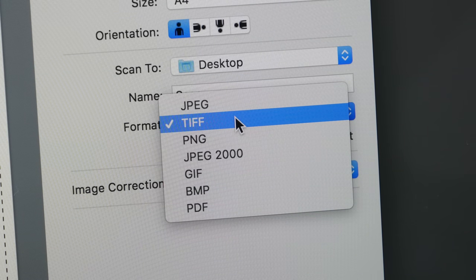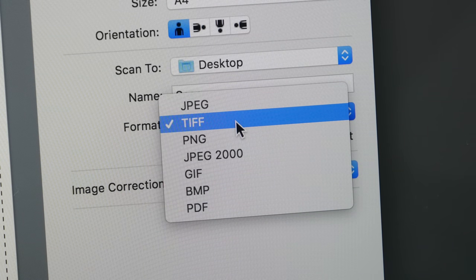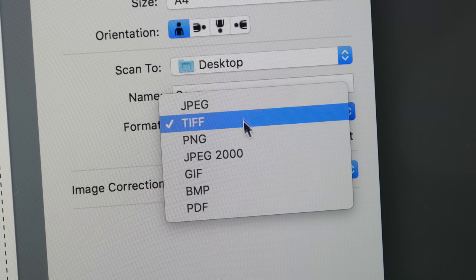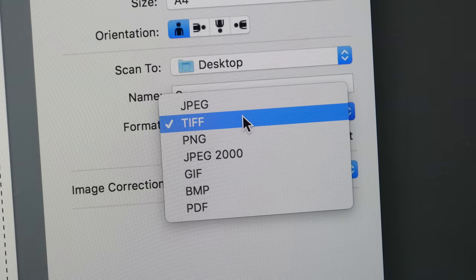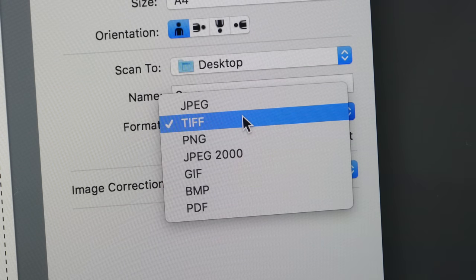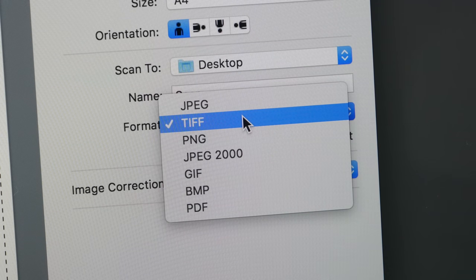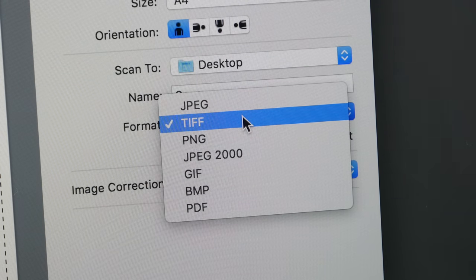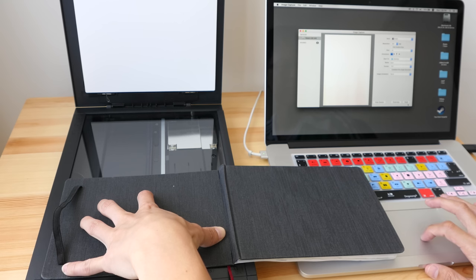The file format for scanning should be an uncompressed file format. I use TIF. You can save that scan into other file formats later on, but for the original scan, you should use an uncompressed file format. So let's scan.